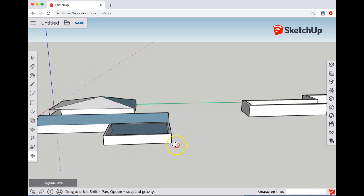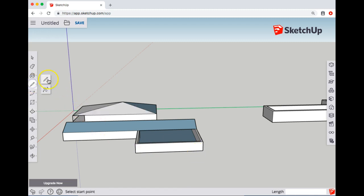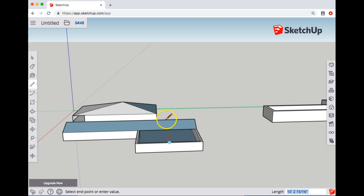You can do something similar with this side. Switch to the line tool, come up the midpoint going up the blue axis. You want it to be the same height as this.